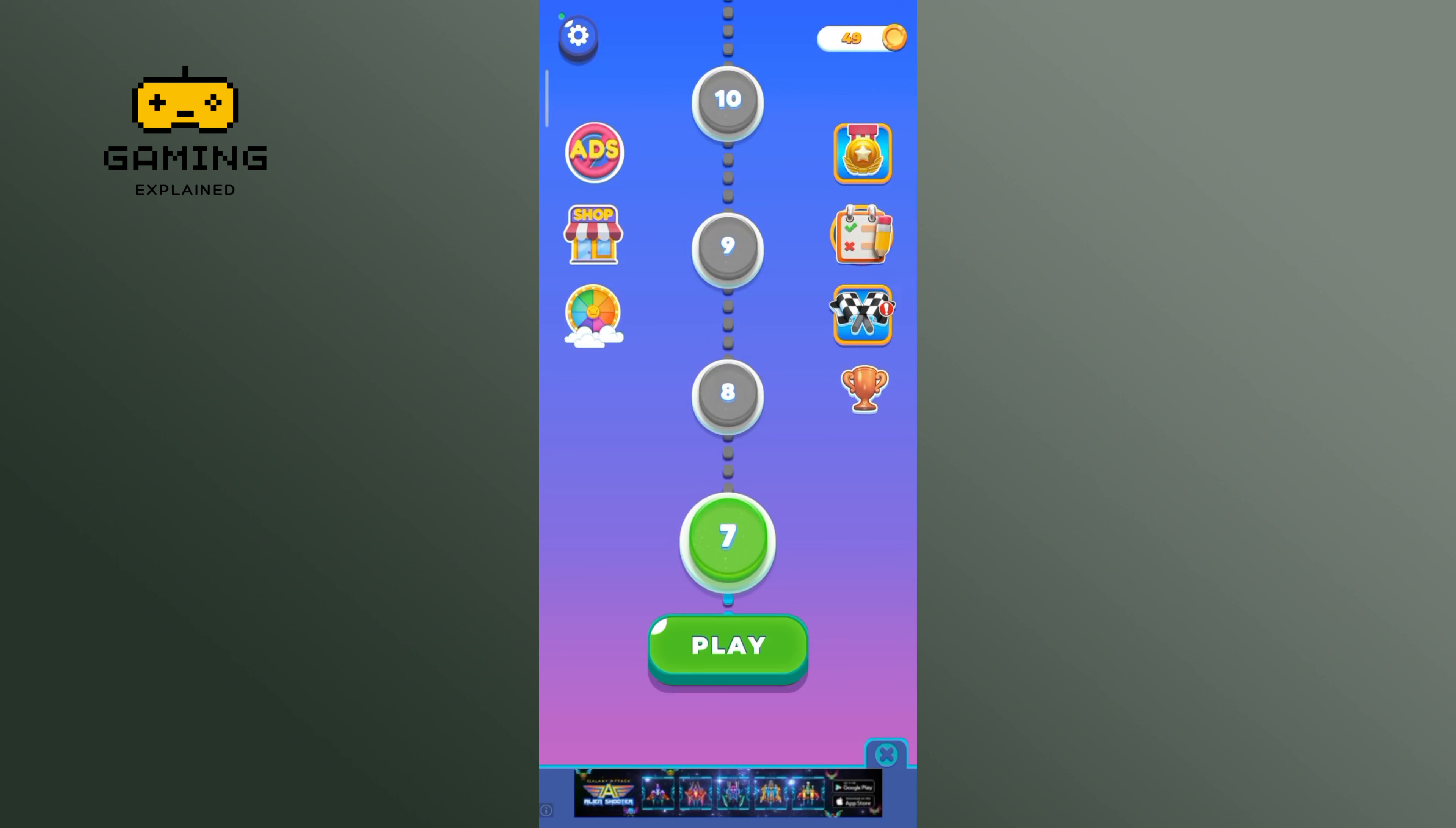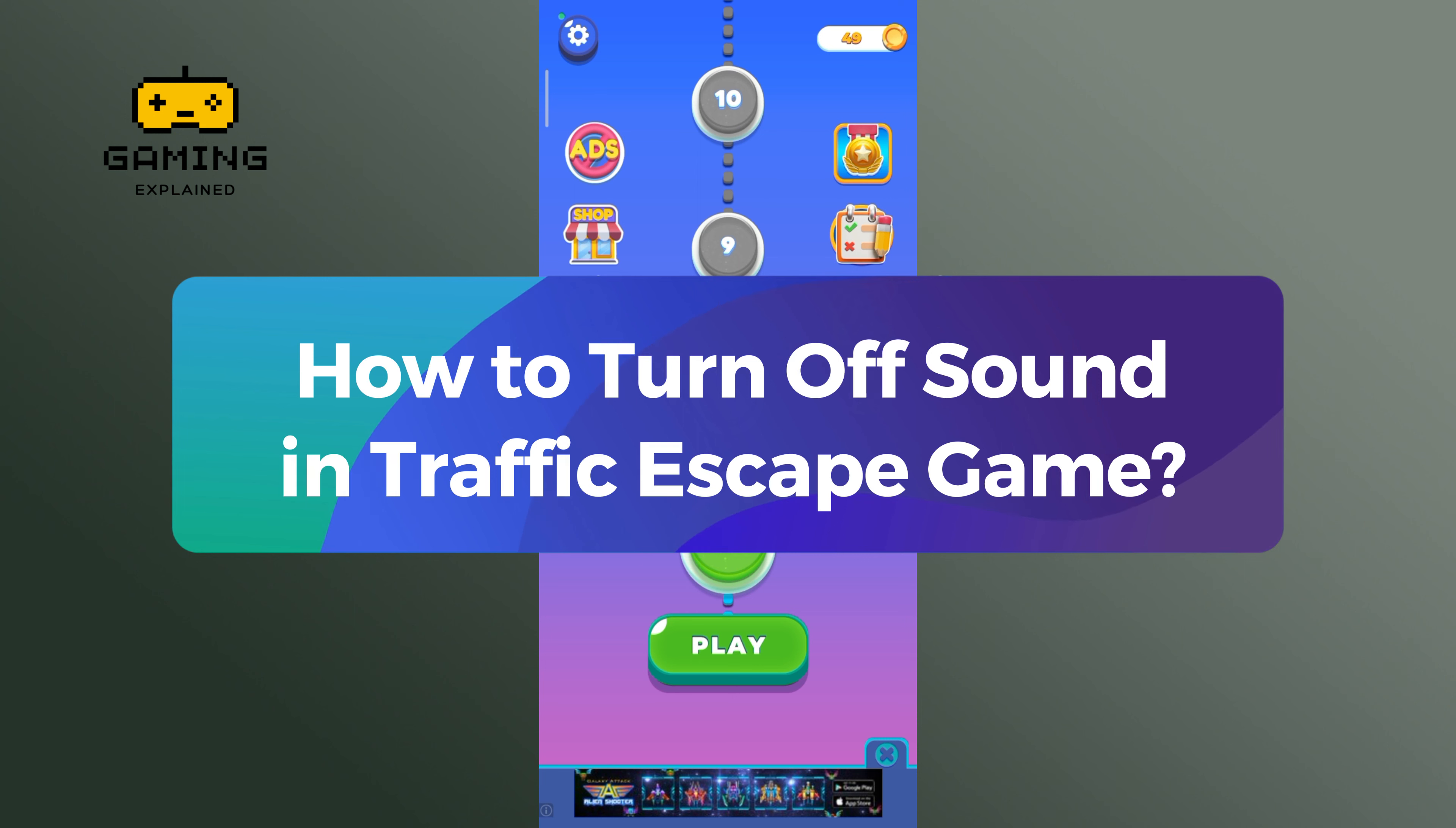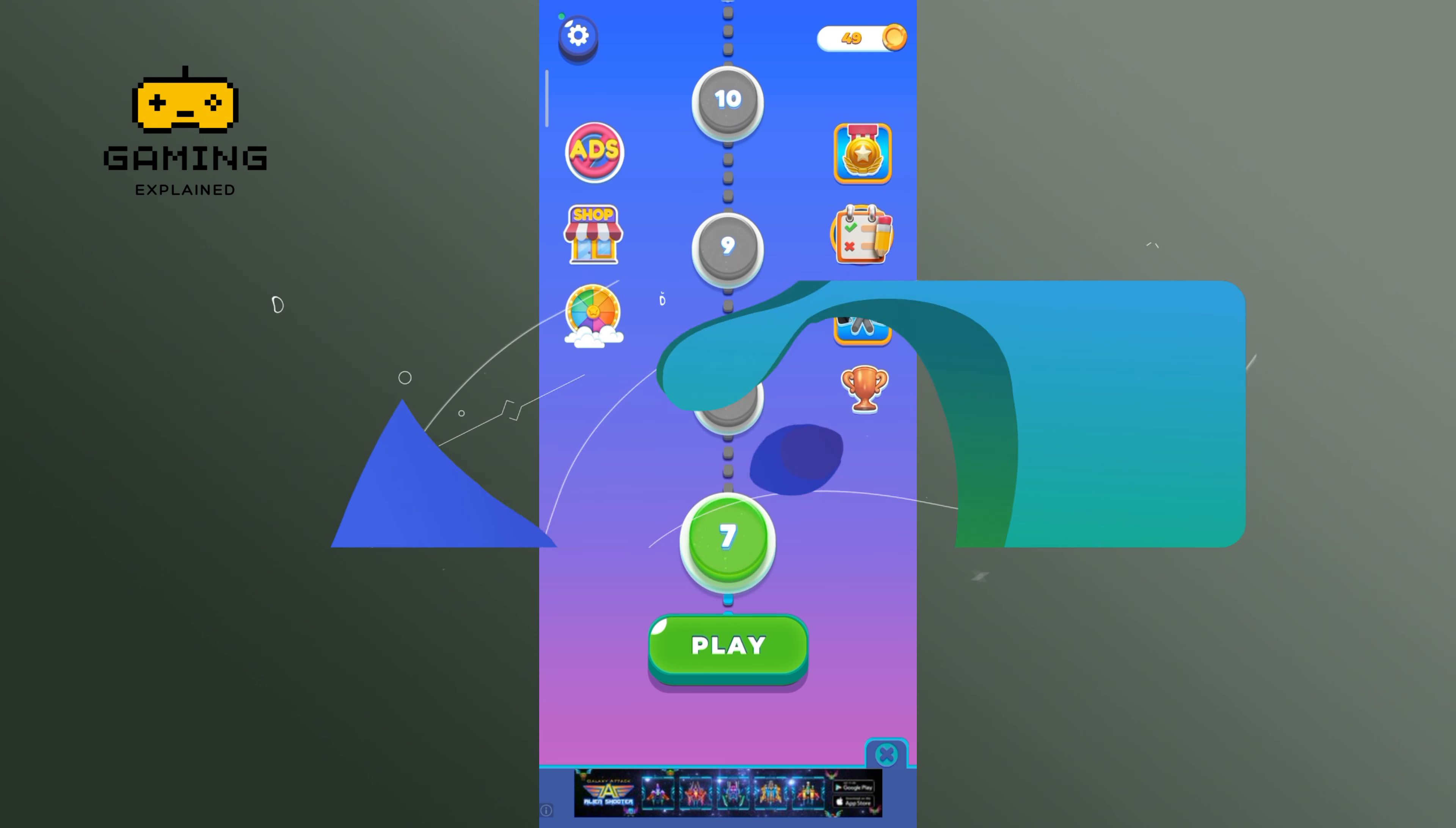Hey everyone, welcome to Gaming Explain. In today's video, I'm going to show you how to turn off sound in Traffic Escape game. So let's get started. First, launch and open your Traffic Escape game.